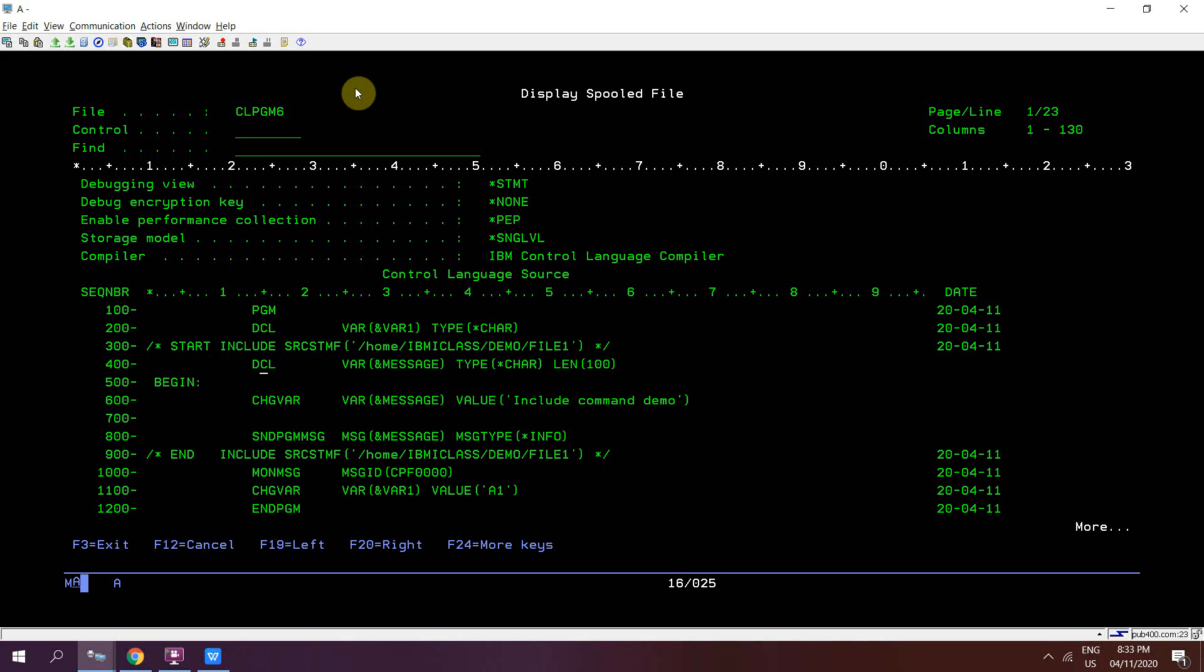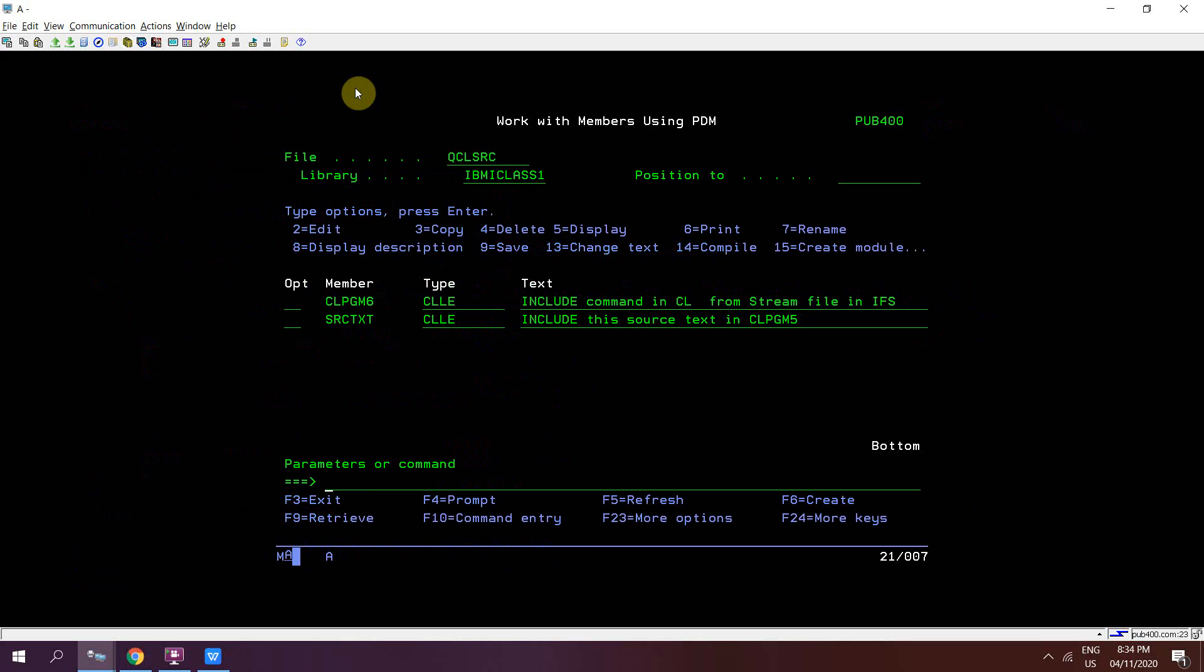We can see that start include and end include have been commented. We can see that the external source text present at the IFS stream file has been included in the CL program being compiled in this library.